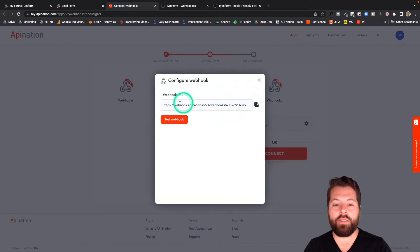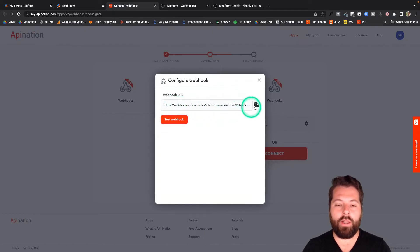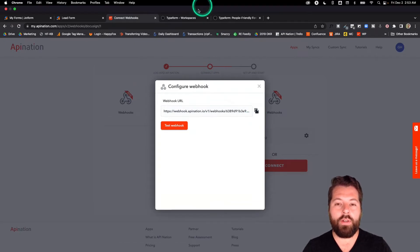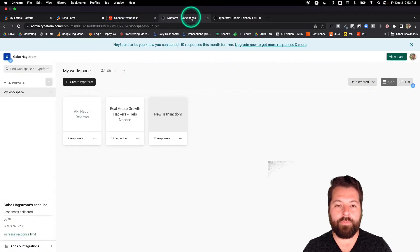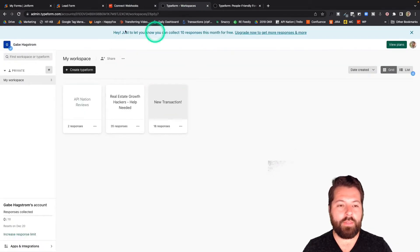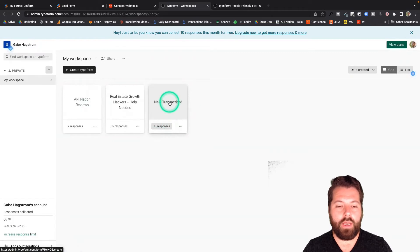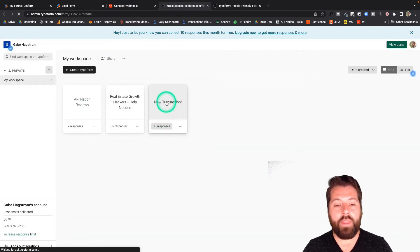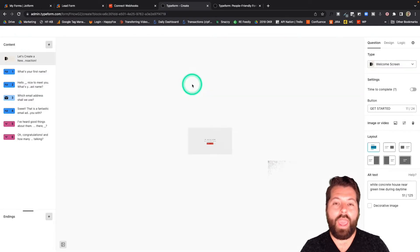There we go. So you're going to see something that looks like this. It's a long URL. I'm going to hit copy. And now I'm going to go over to Typeform. This is my Typeform workspace. And I'm going to choose that form. I have a new transaction form here. Open that form up.